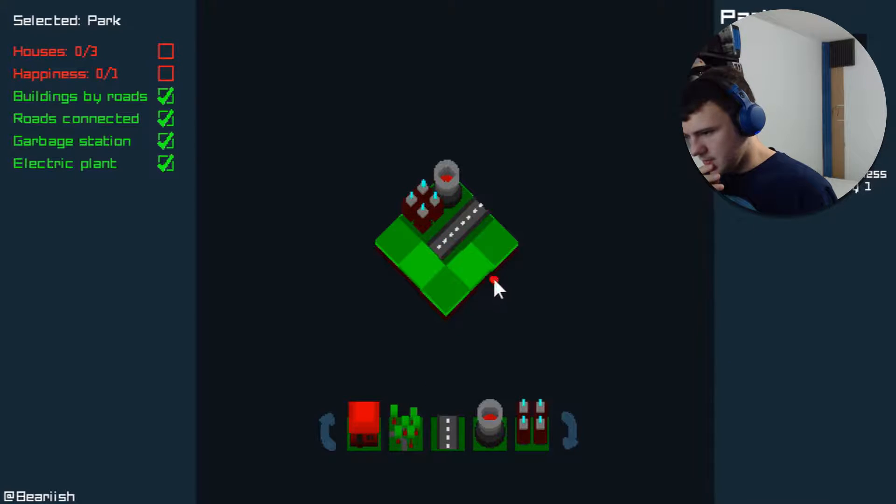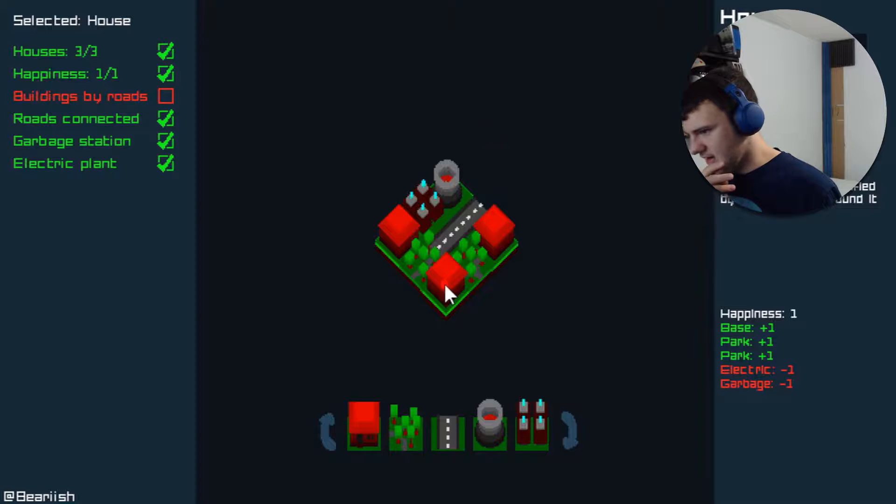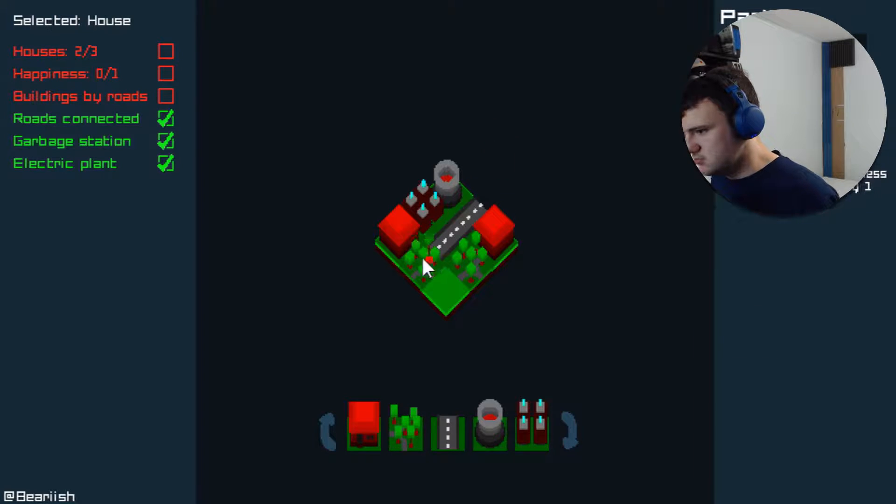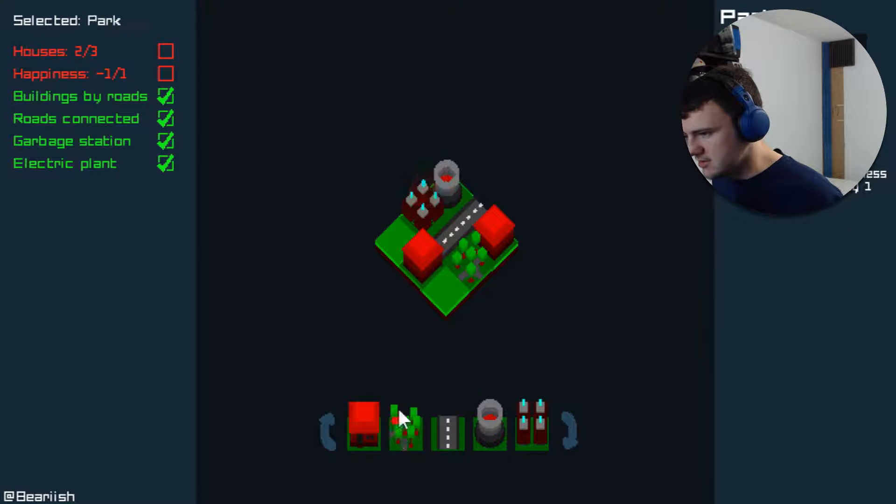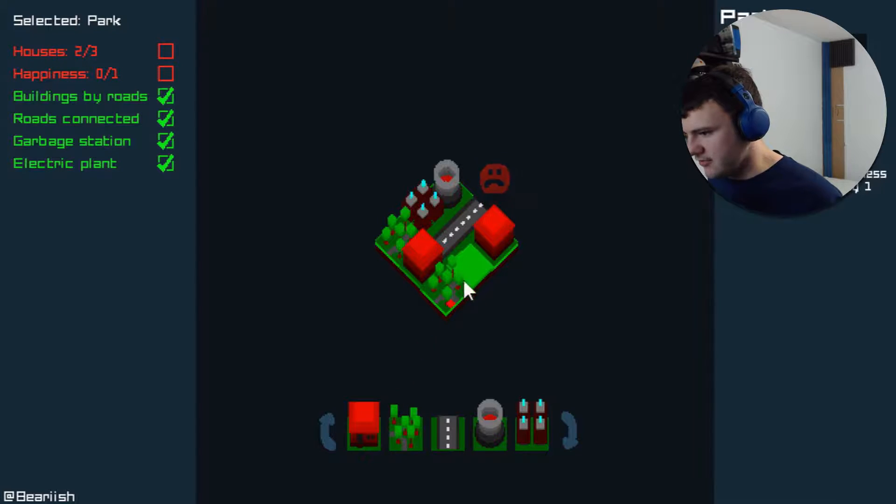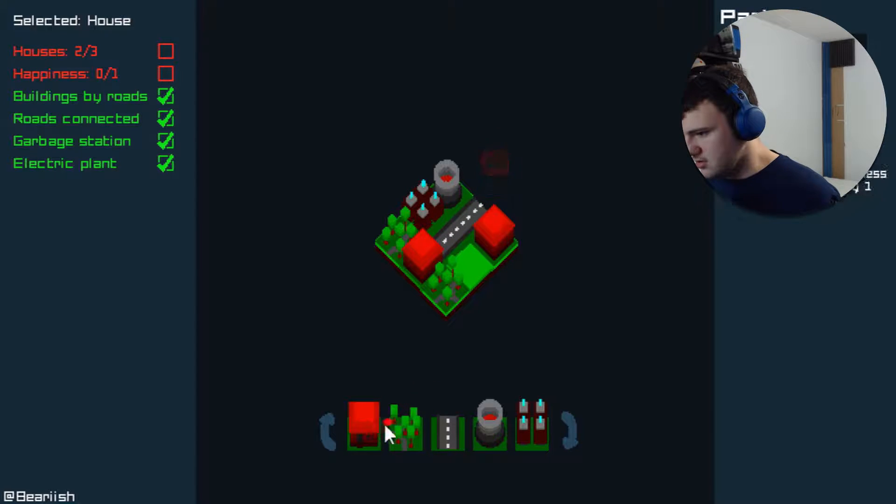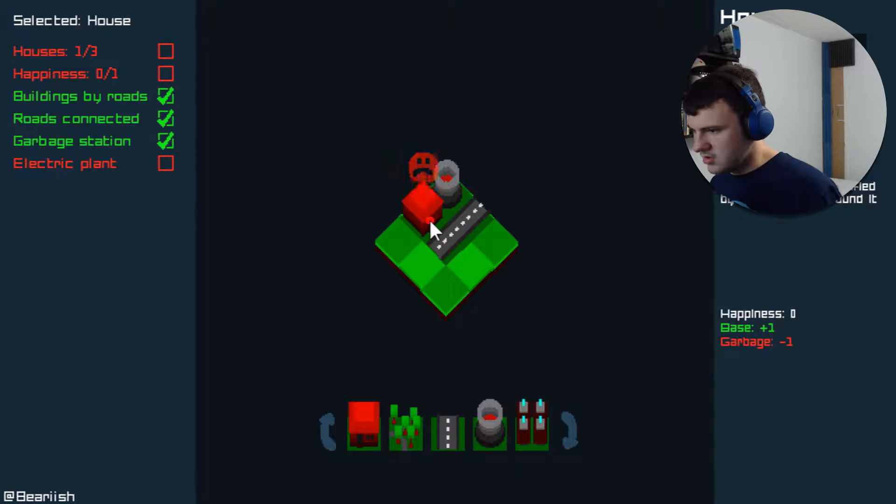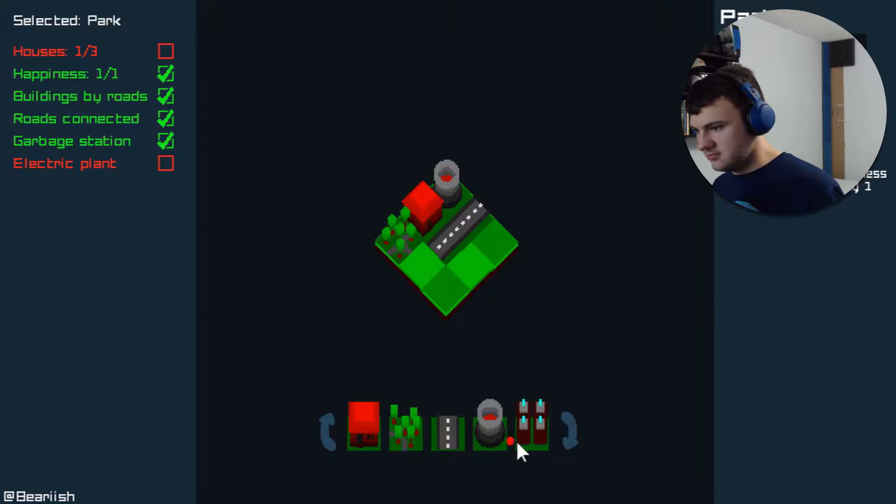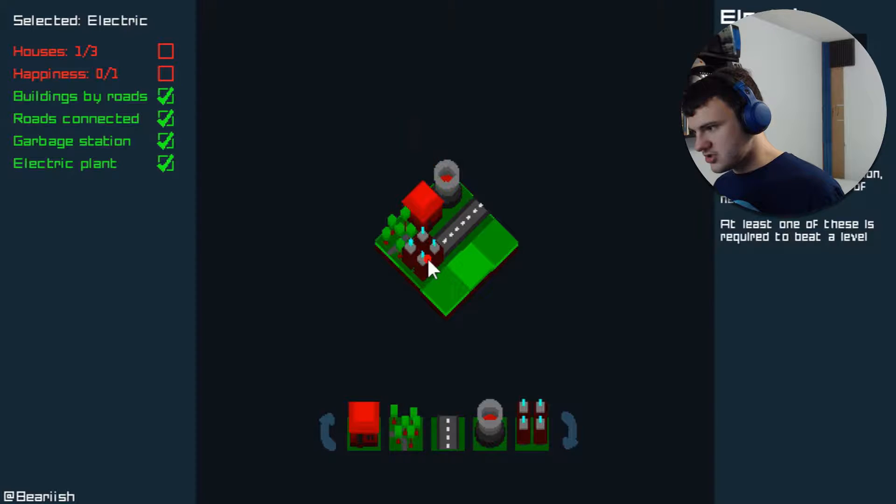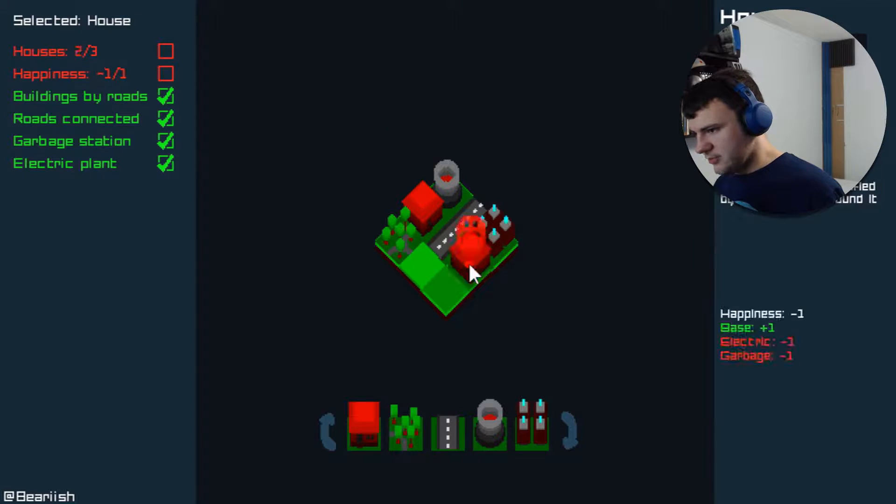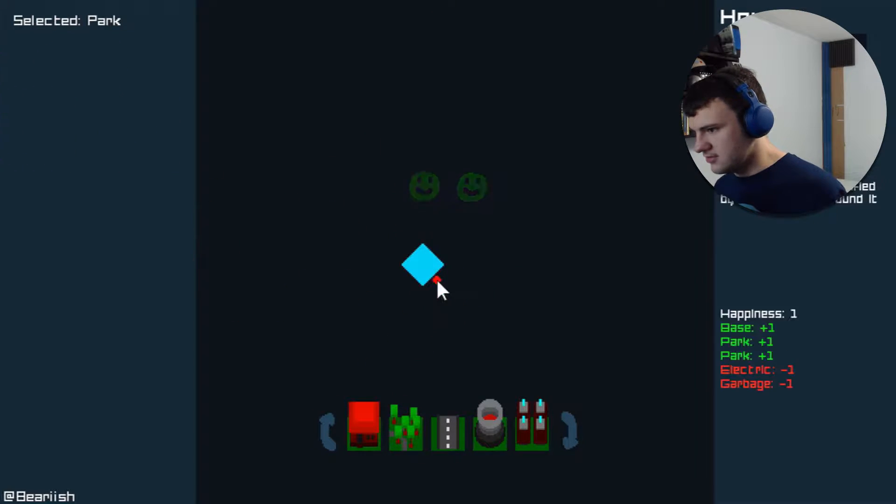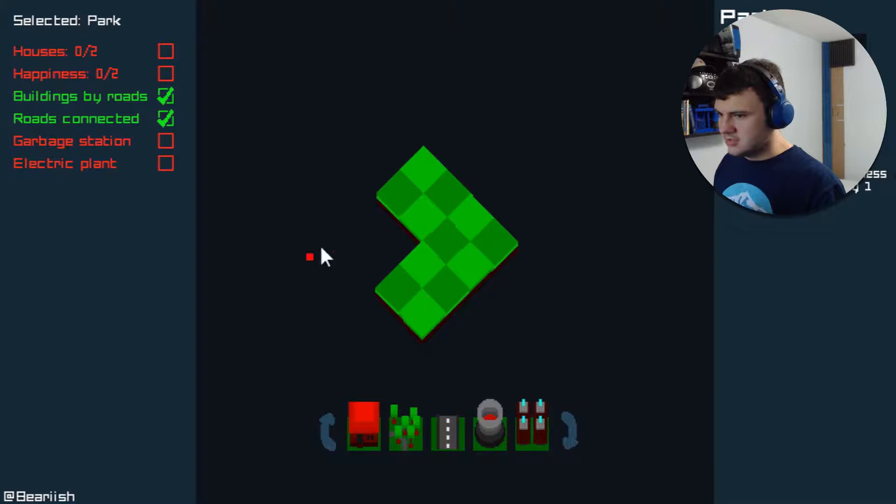Okay. What if we do the parks here and the houses there? Well, then they're not connected to the road. And I need at least one happiness. Which is achieved that way, but then there's not enough houses. What if we put a house right next to the garbage plant, but we put a park next to it. And we stick our electric plants here. And we put another house next to it. And we put another house here, but then we put a park there. I did it.